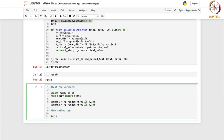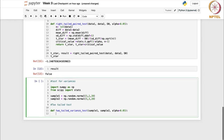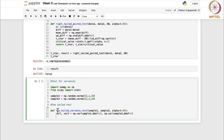We define the function: two_tailed_variance_test, taking sample1, sample2, and alpha equal to 0.05 as arguments. Inside, we calculate variance1 and variance2 — the sample variances of both samples — using np.var with ddof=1. This gives us s1-squared and s2-squared.